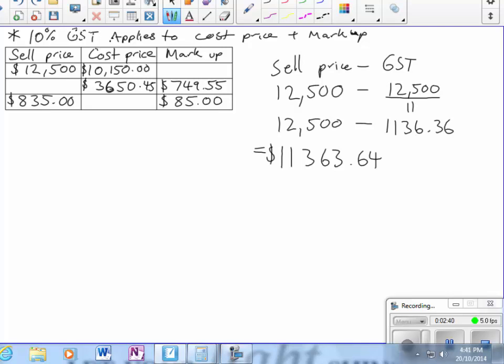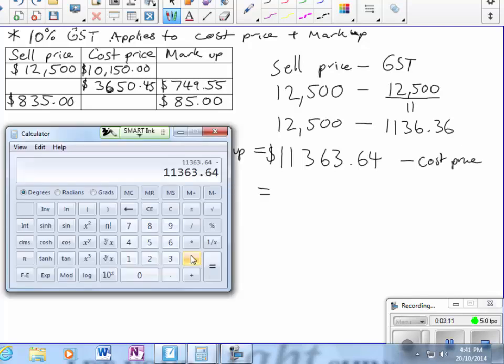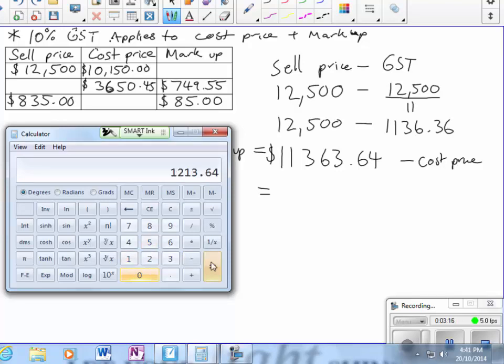To work out the markup, I have to take away the cost price from this. If I subtract the cost price, it's going to be $1,213.64.